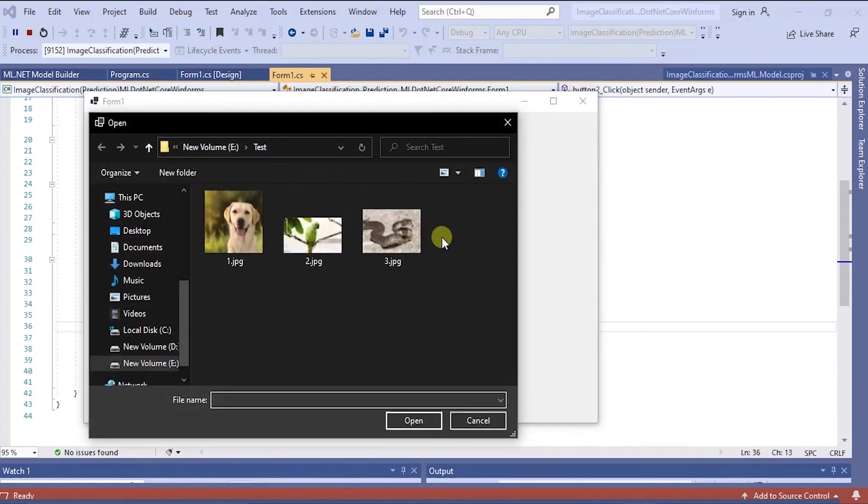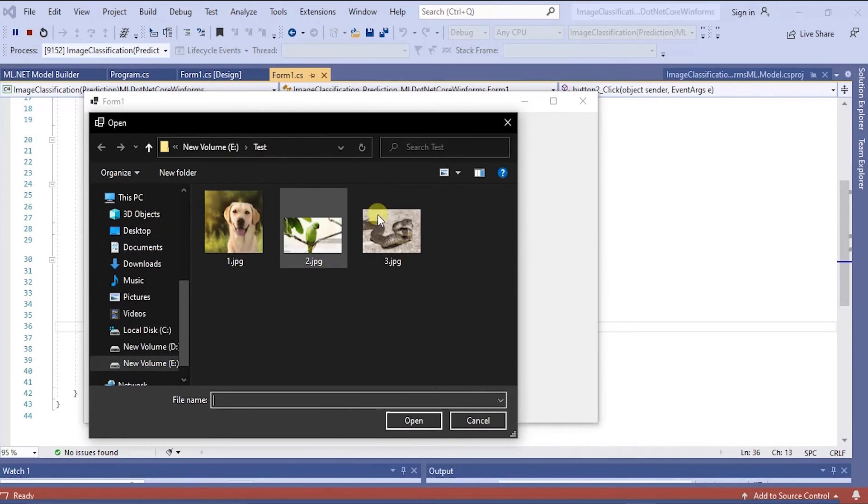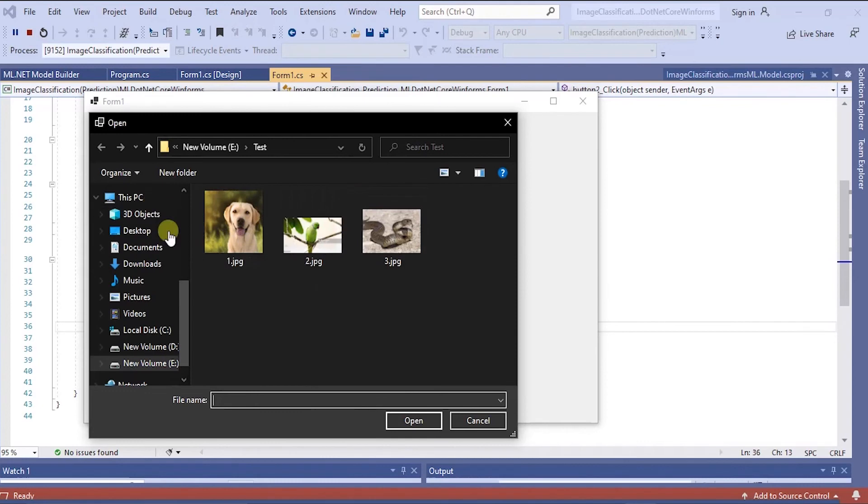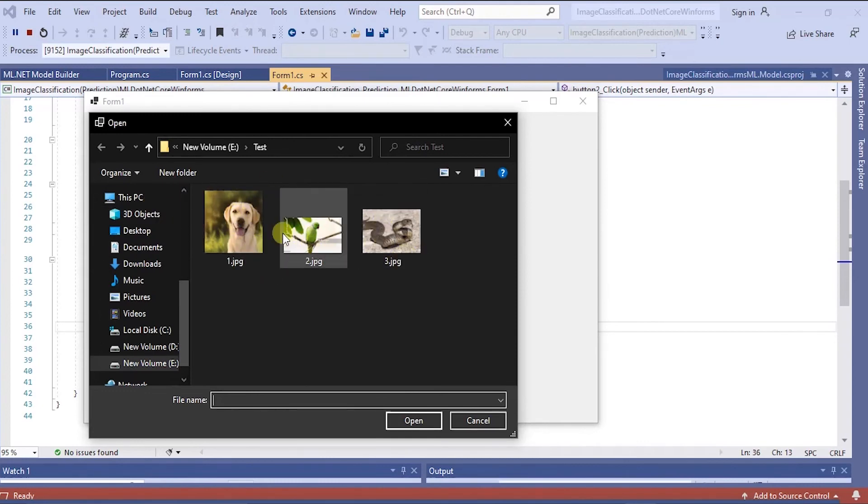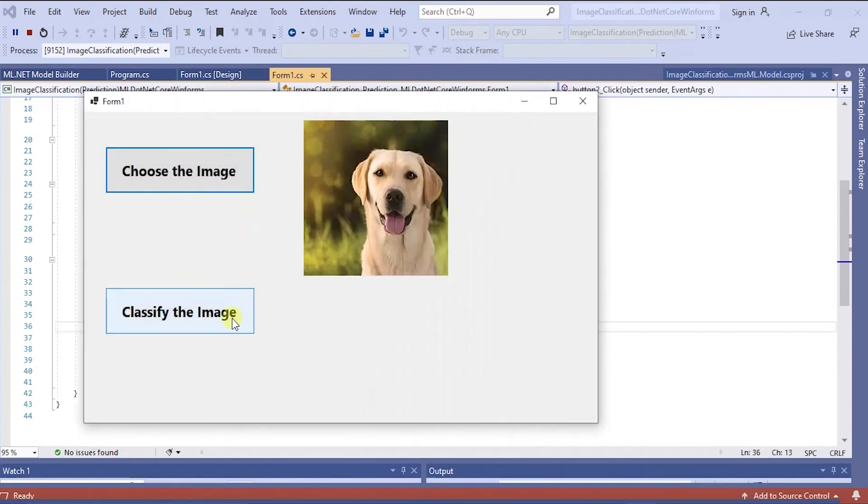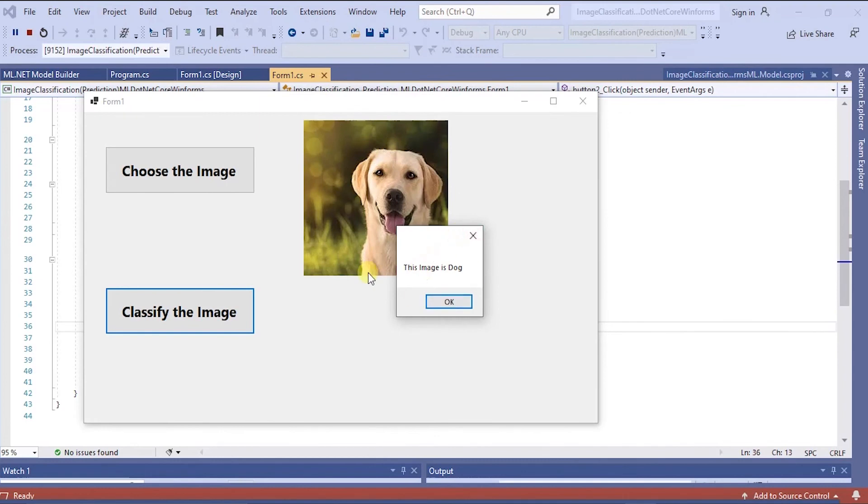These are the three images I have saved for testing. These are the three images which aren't trained. I didn't train those three images. I just kept it for only testing purpose. It was classifying correctly. The image is dog.